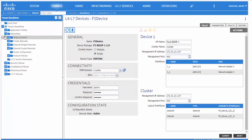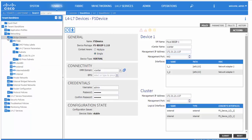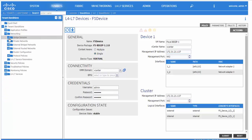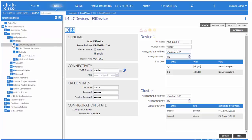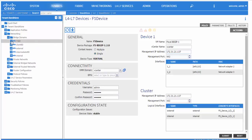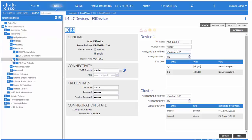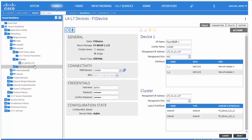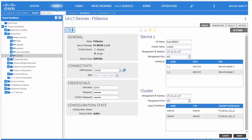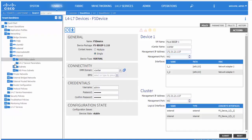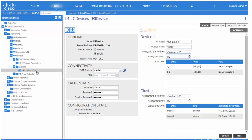Going back to the APIC, we see the networking, the bridge domains that are going to be used for this exercise. We are going to use three different bridge domains: one for F5, one for consumer, and one for provider.